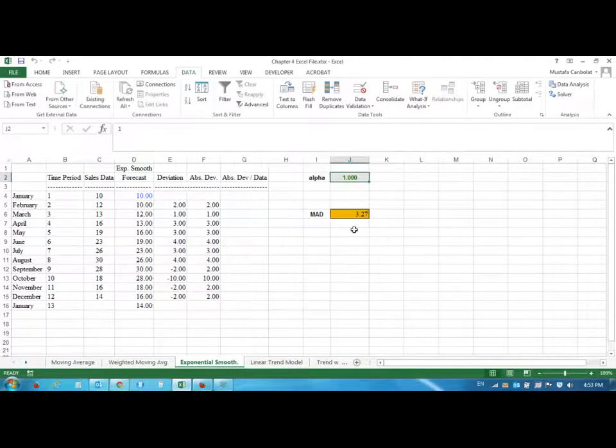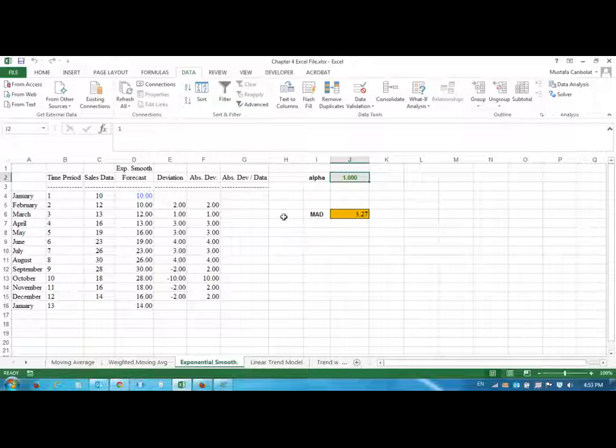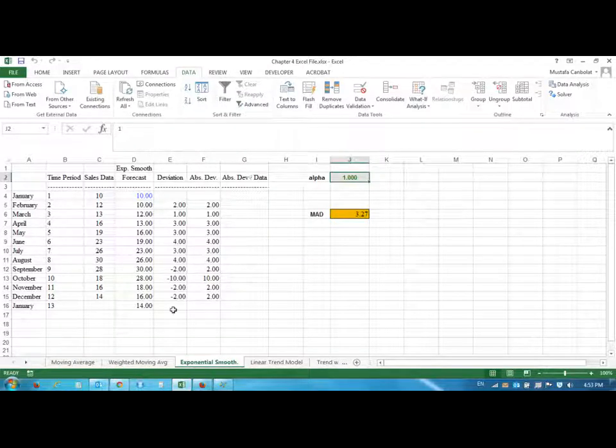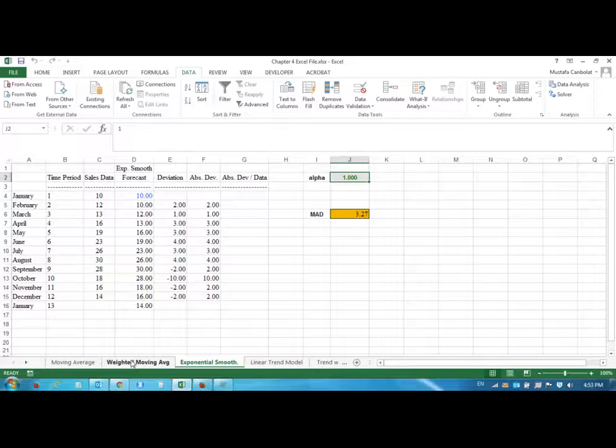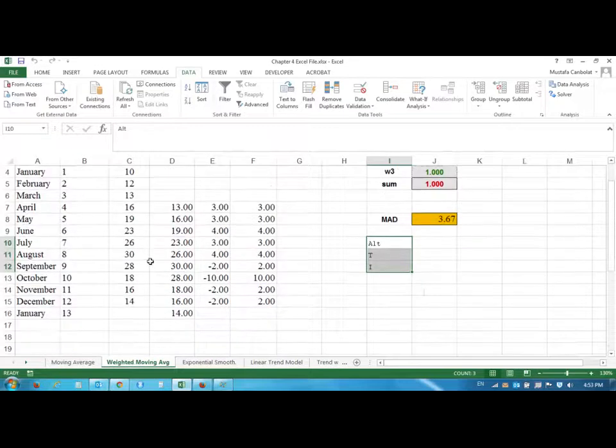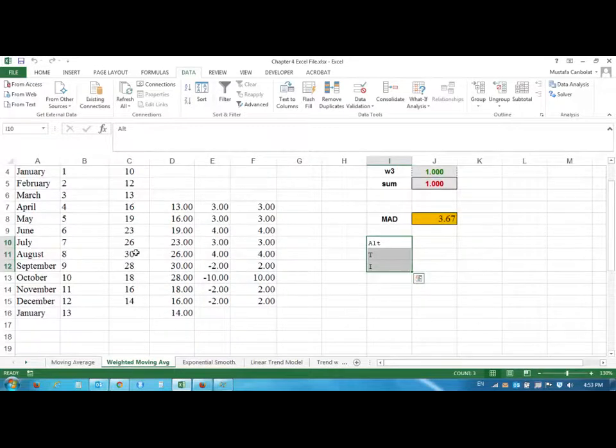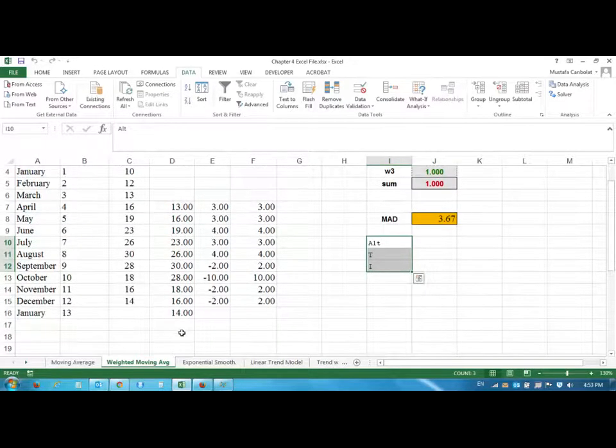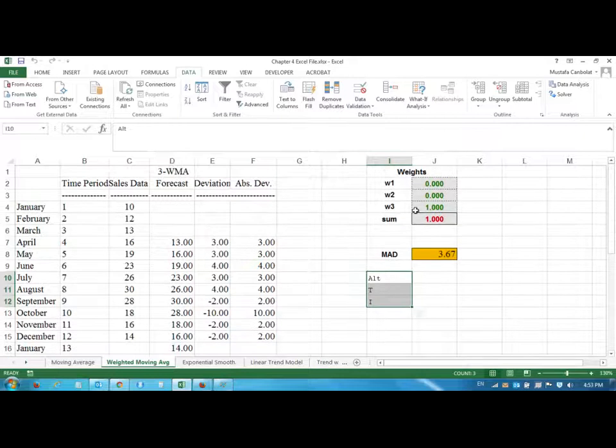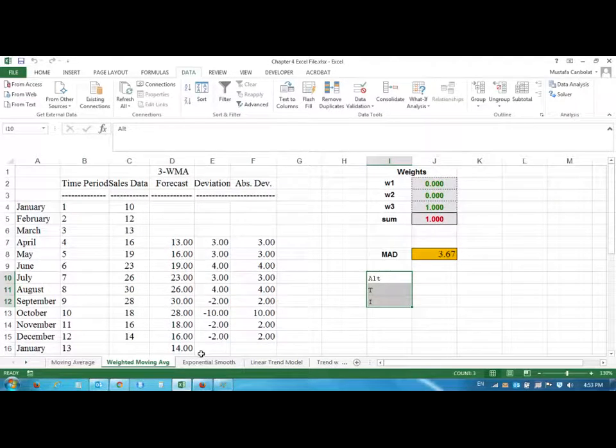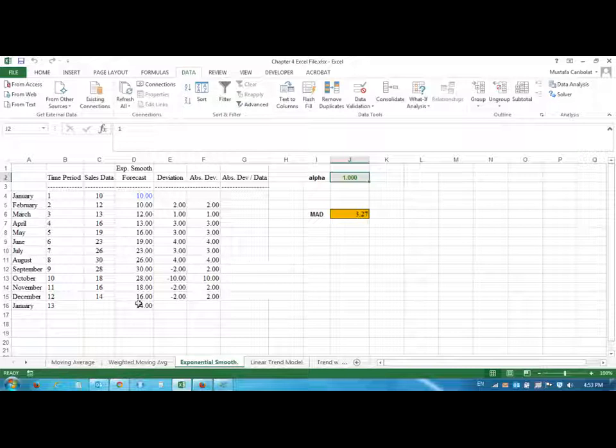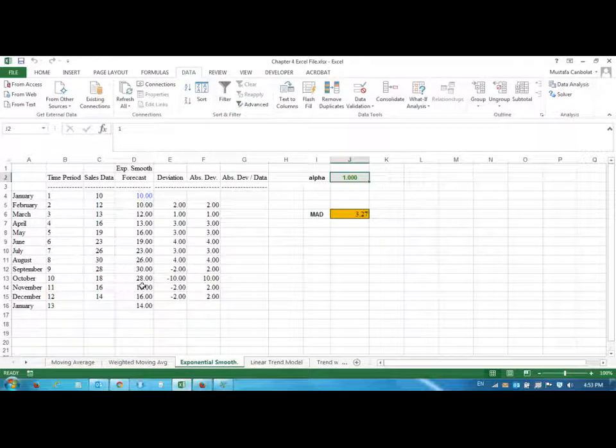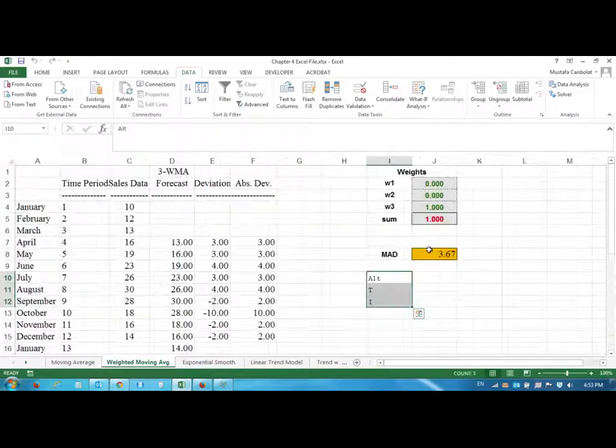The Solver found a solution. Alpha is 1. Alpha of 1 is the same thing as the weighted moving average with the most recent value weight of 1. Here alpha 1 provides you the same results and it gives you the same.